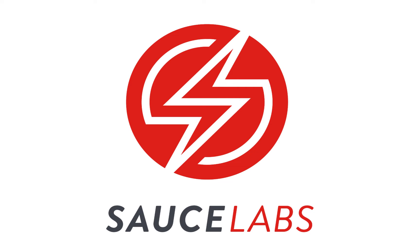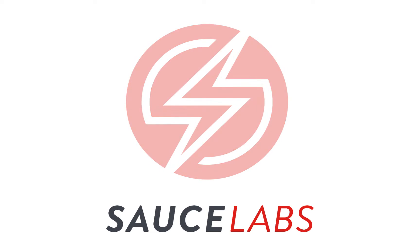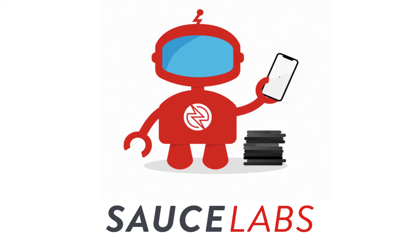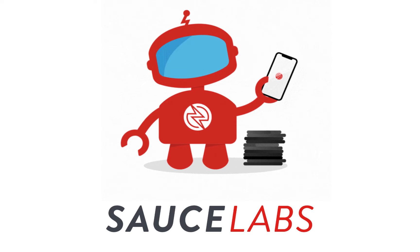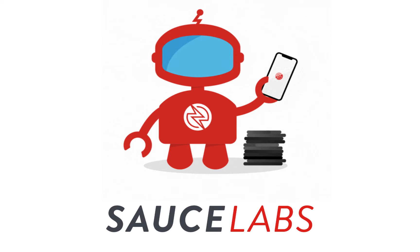Welcome to Sauce Labs. This video will show you how to get started testing a mobile Android app with Espresso tests and the Sauce Labs cloud.